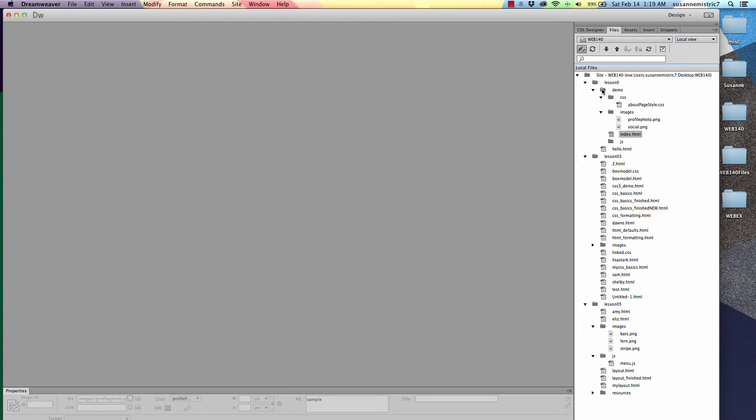But, is it at the root? No, it's not because it's indented yet again from the lesson 0 folder. And the lesson 0 folder is indented once from the web 140 folder. So we know that the lesson 0 folder is at the root.